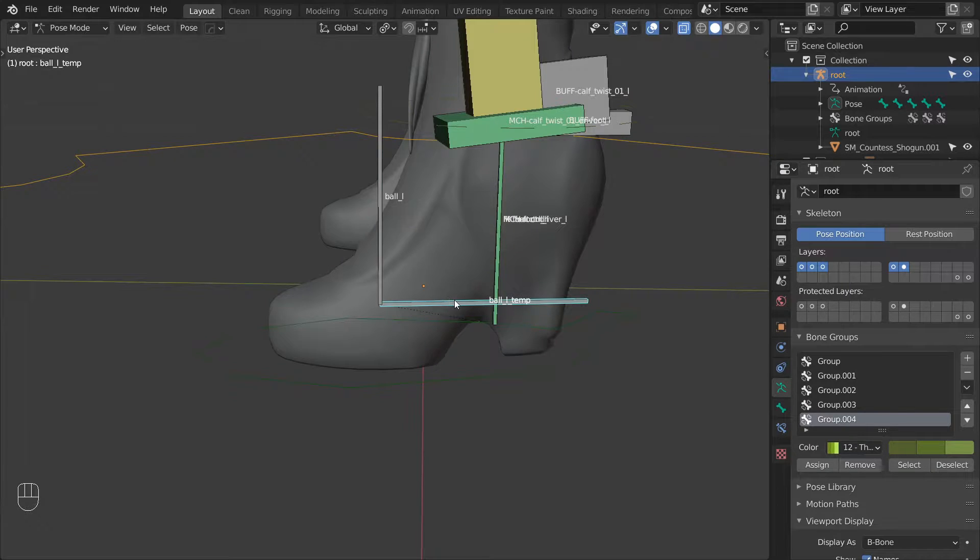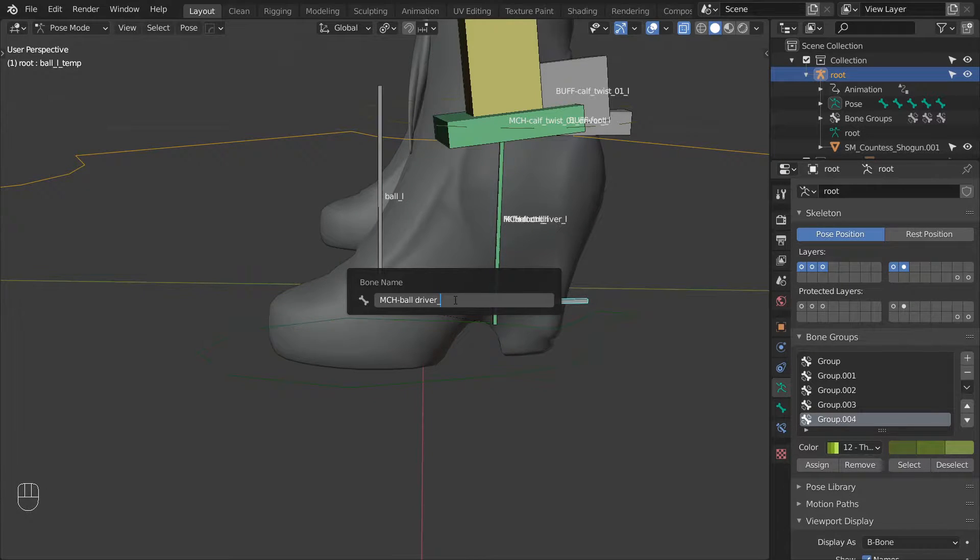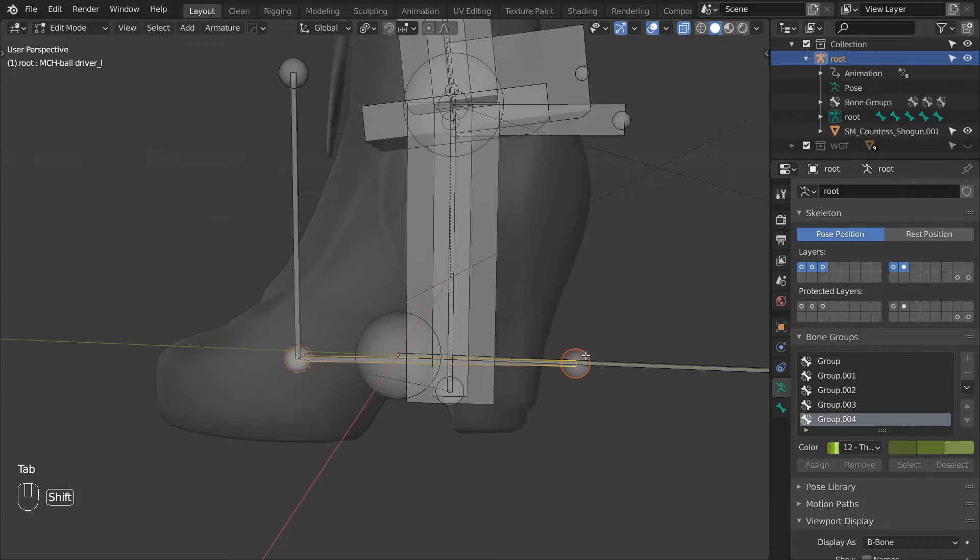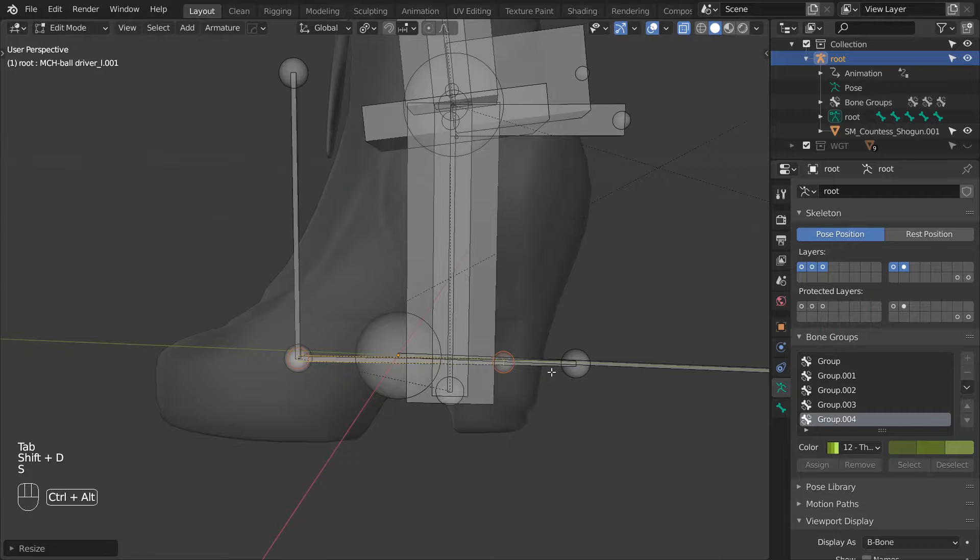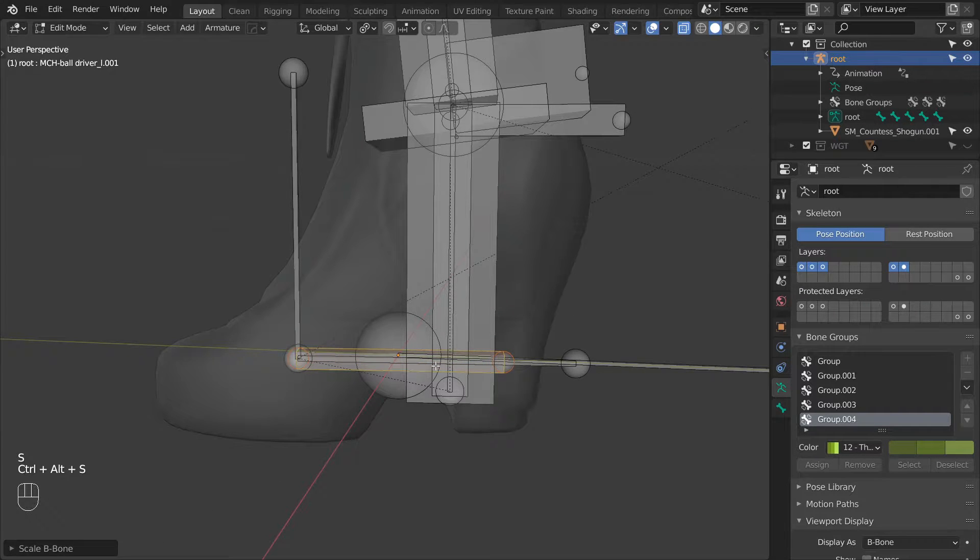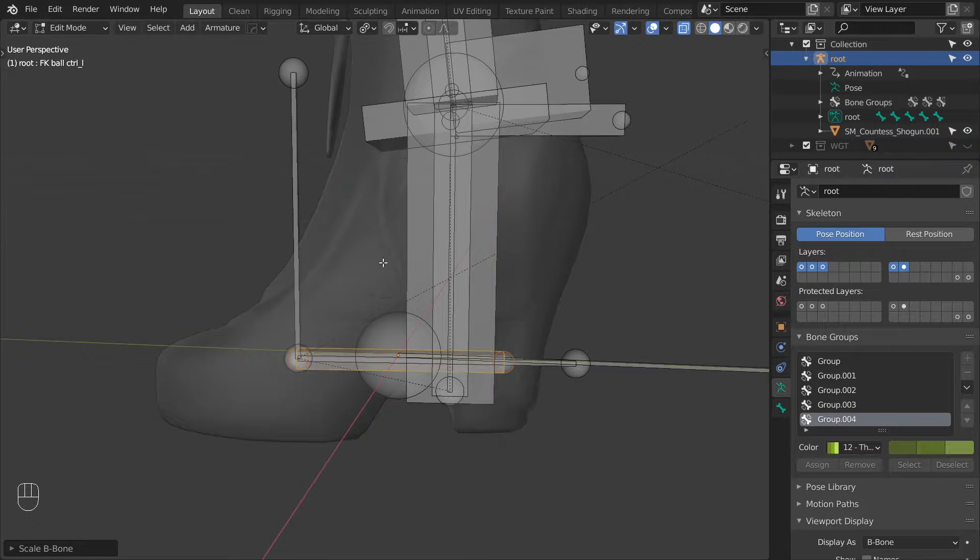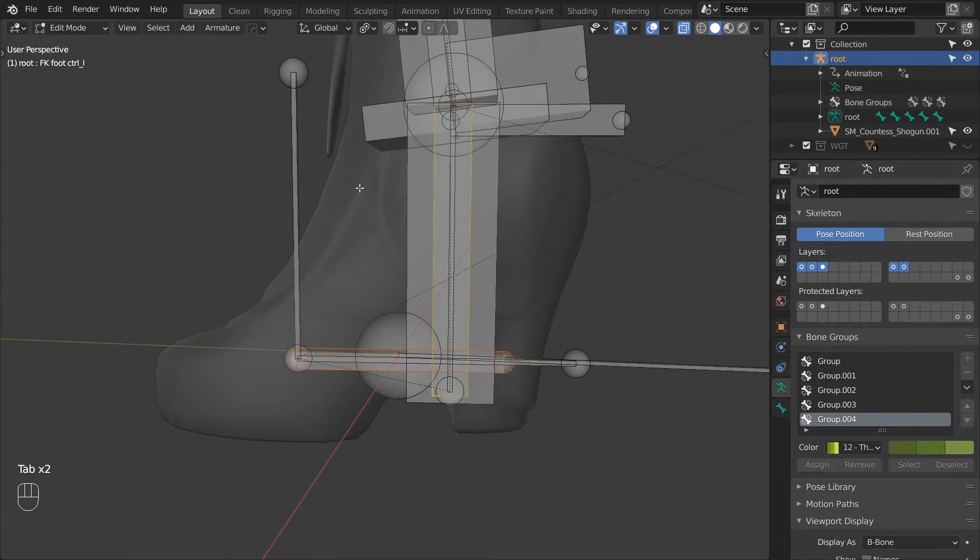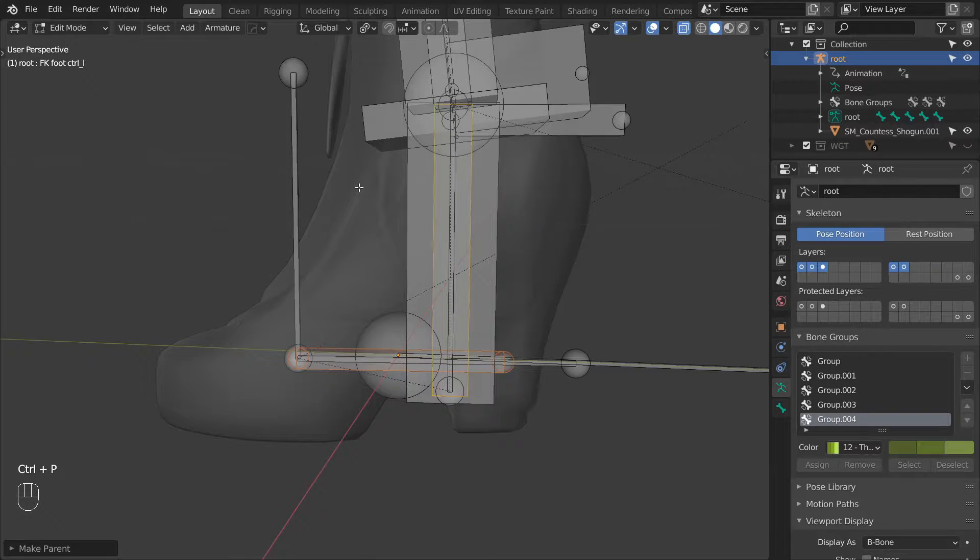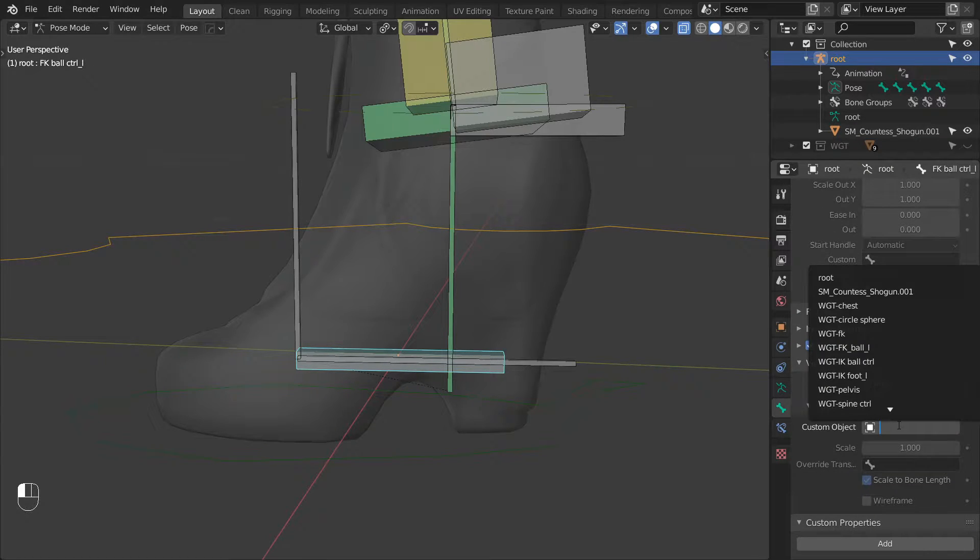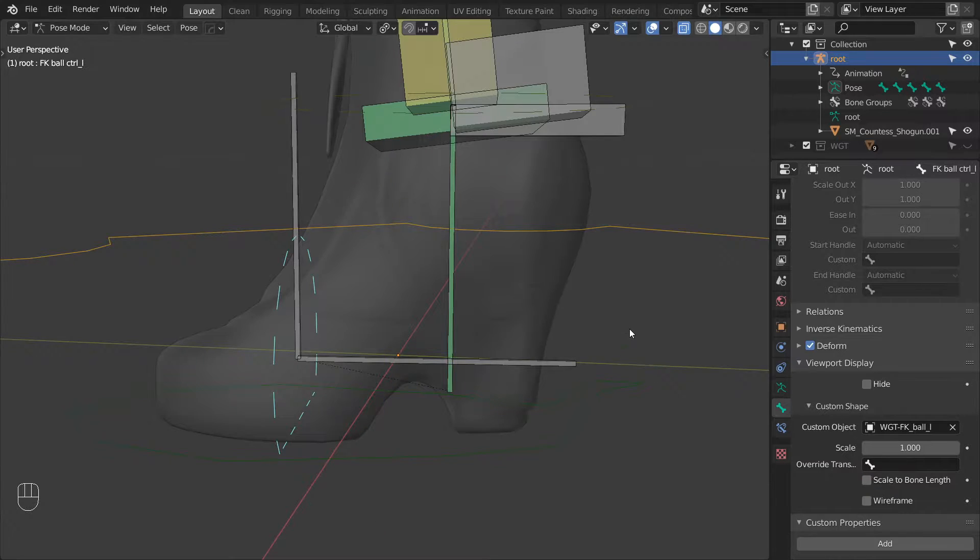Then let's rename BallLTemp to MCHBallDriver underscore L. Then let's duplicate it to create the FK control. Give it a different scale so it's easier to see and select, and then rename it to FKBallControl underscore L. And then parent it to FKFootControl L. I already went ahead and prepared a custom shape that I will assign to this bone now. And that concludes the FKBall setup.